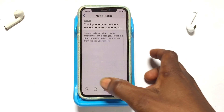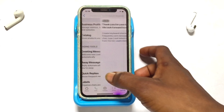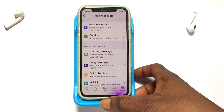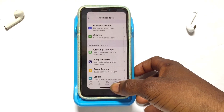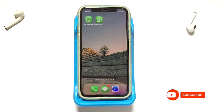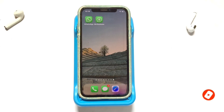So basically, these are the three basic methods you can use in setting up auto responses on WhatsApp Business. Thank you, and please subscribe for more lessons like this in the coming days.